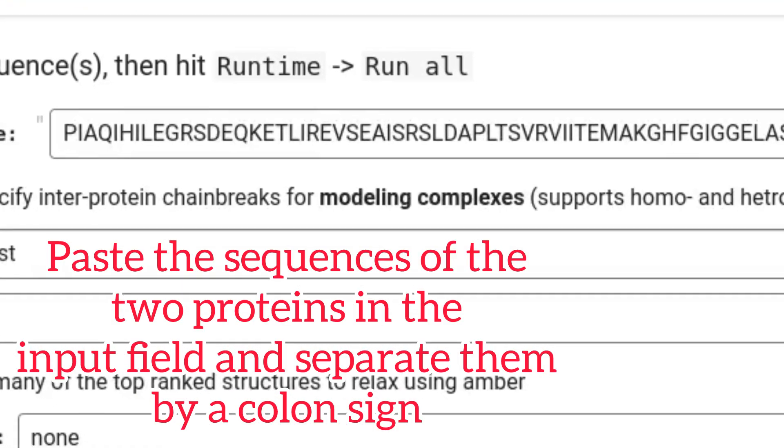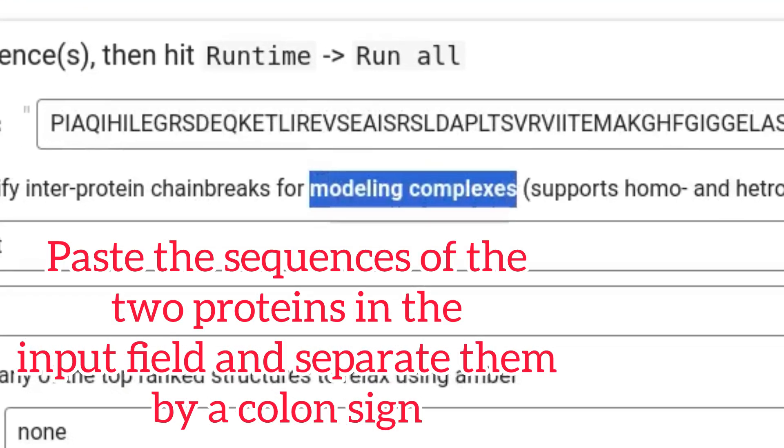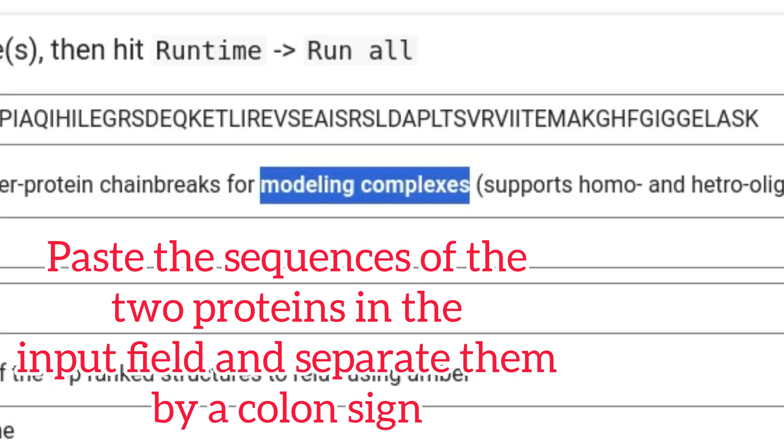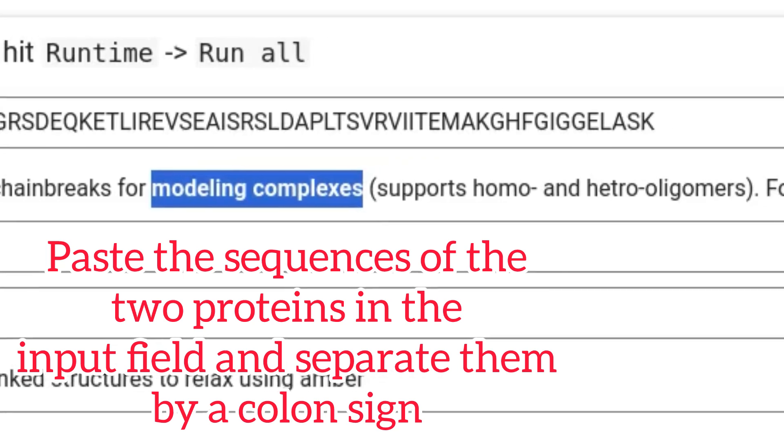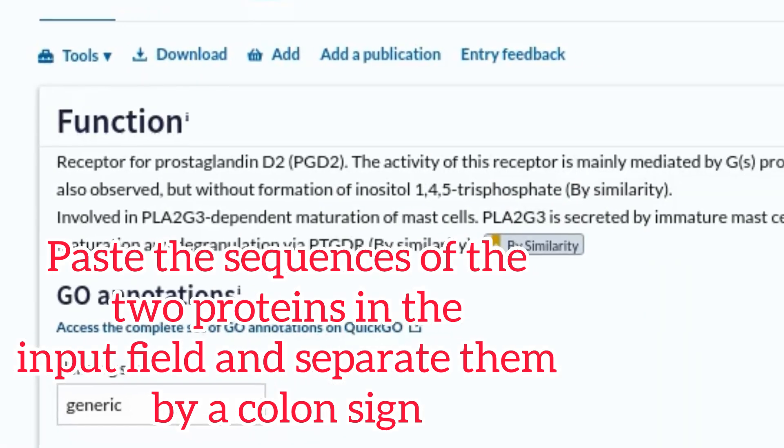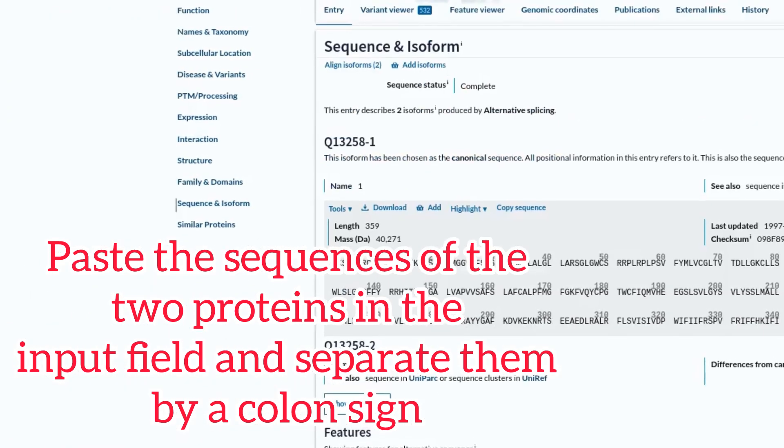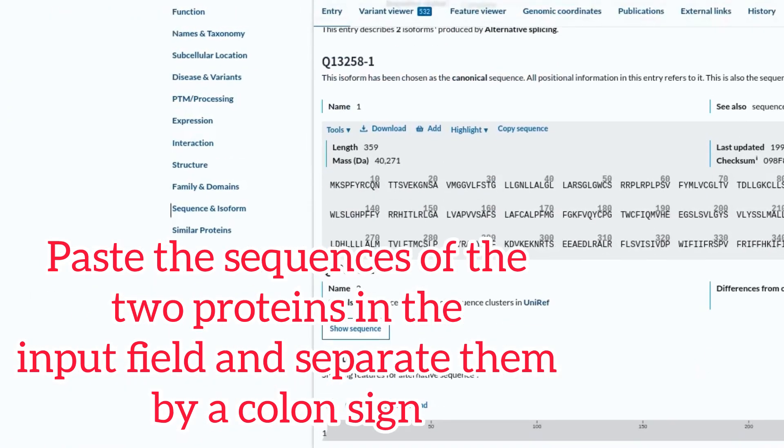Paste the sequence of the two proteins in the input field and separate them by a colon sign.